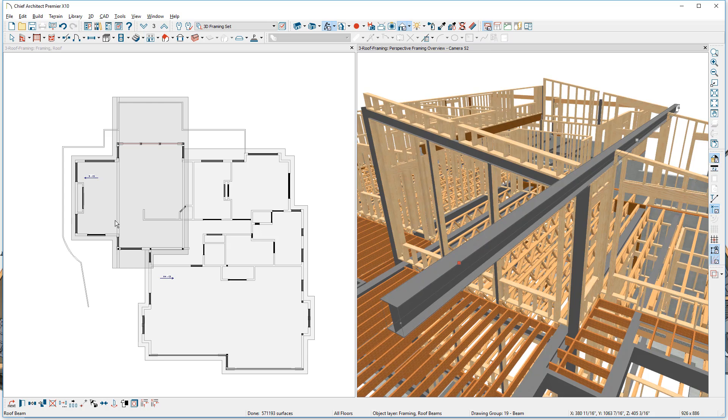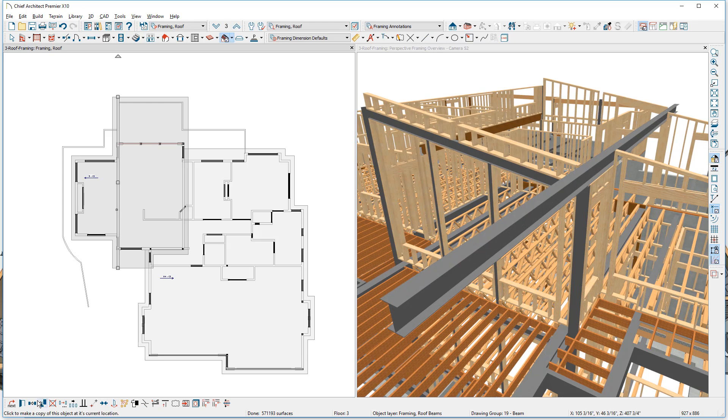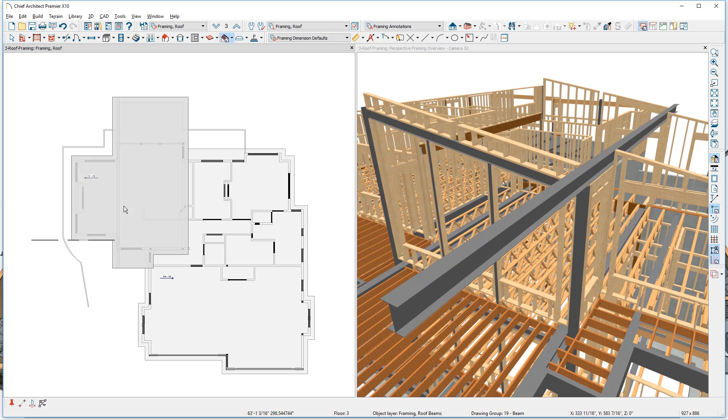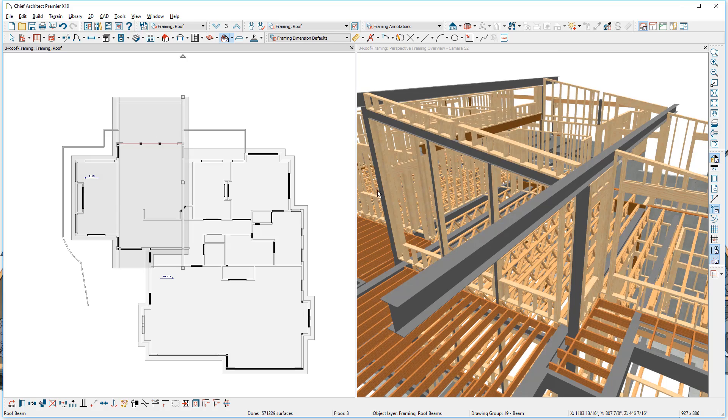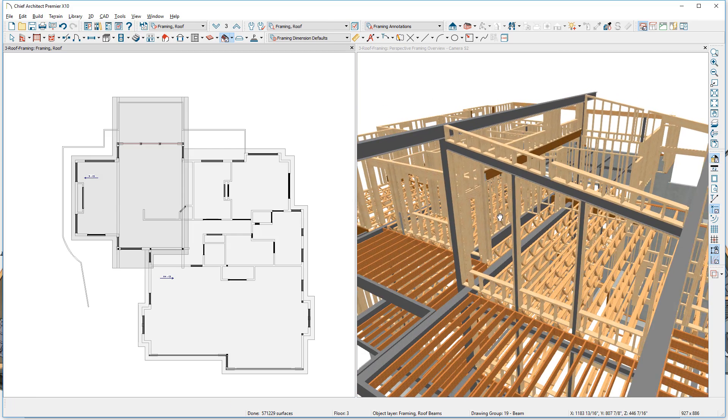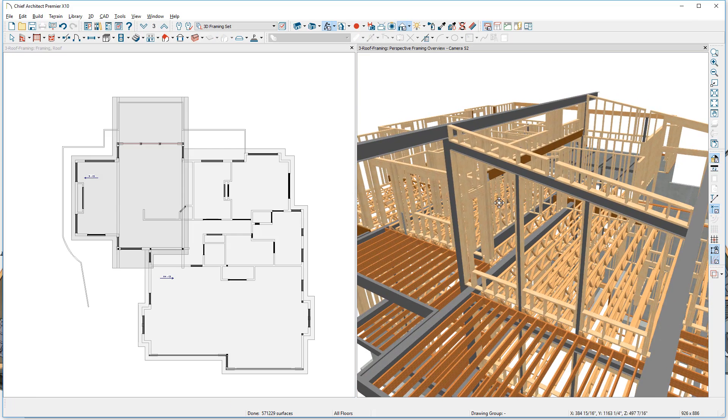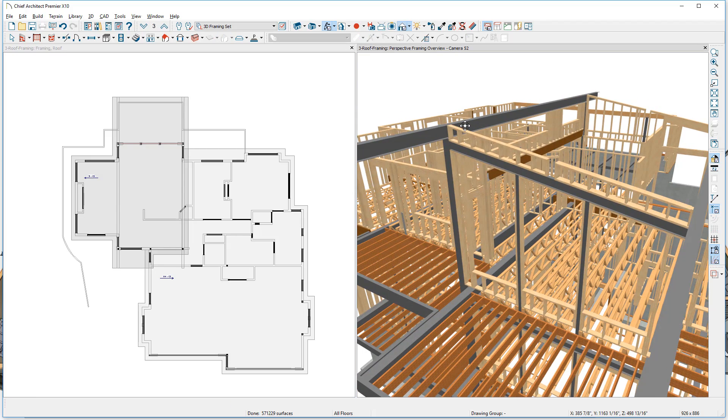And I'm going to make a couple of copies of this beam. I'm going to select it, use the copy and reflect around the center of the design. Notice that the height comes in automatically since I've left the automatic heights. That's one of the nice attributes about that setting.